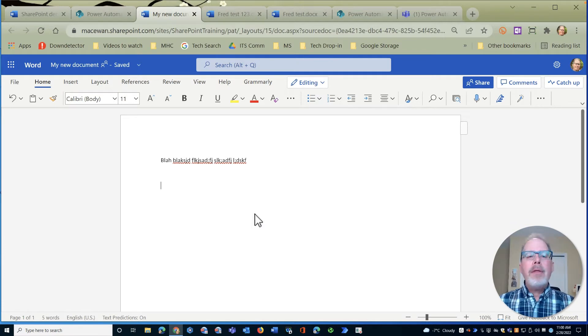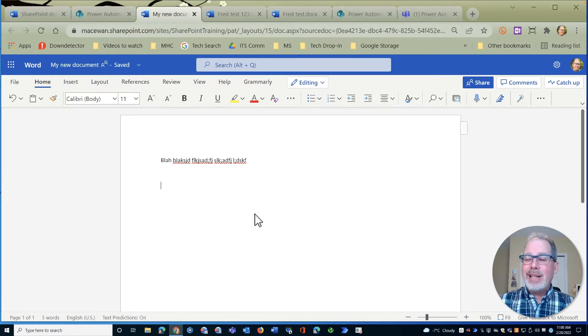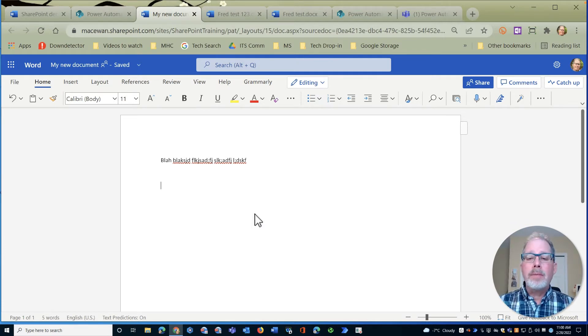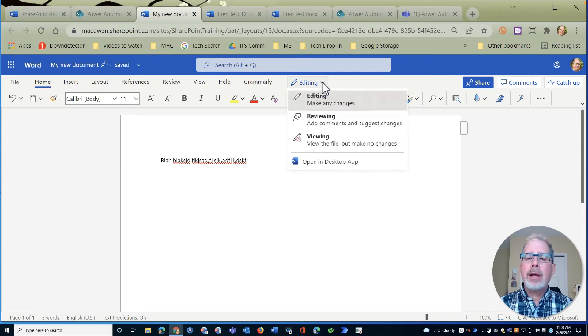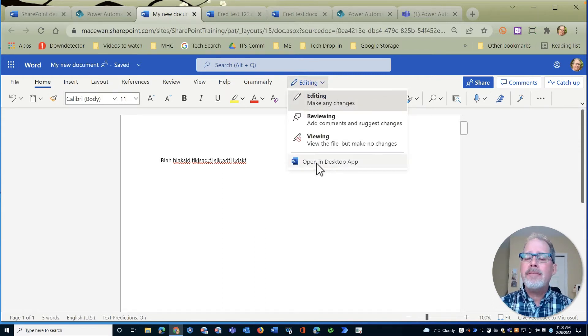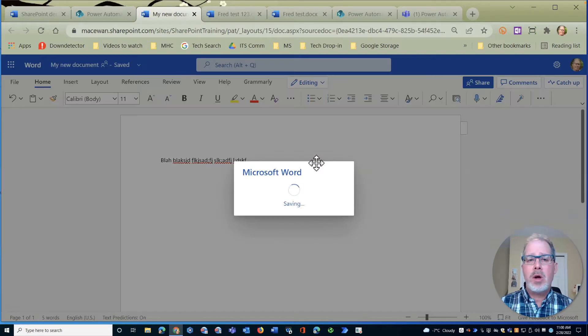One of the things that challenges people is they don't like this look. They want their standard look and that's fine. Under the editing piece here I can just click on this and I can open this file in the desktop app.